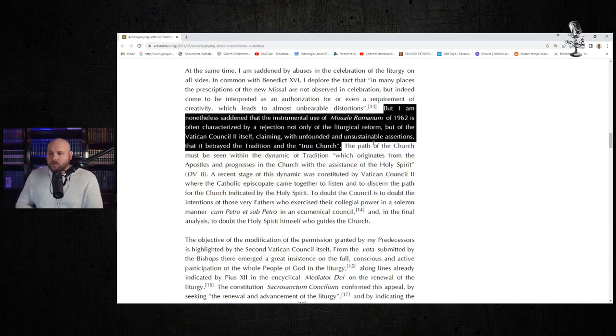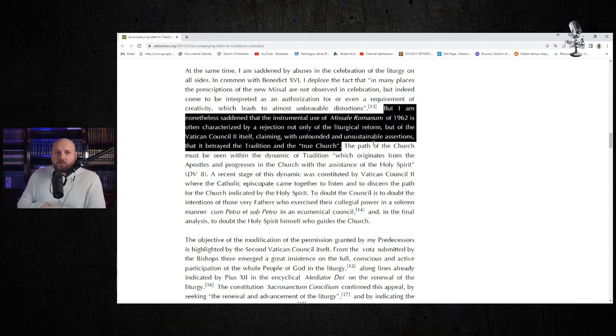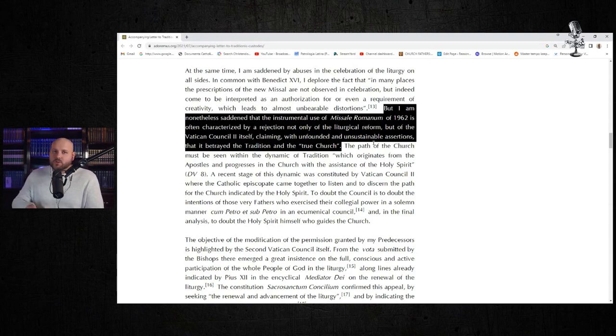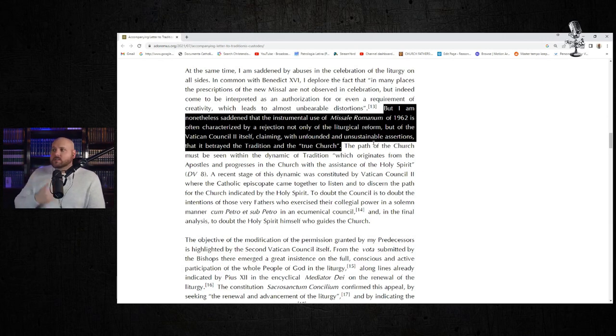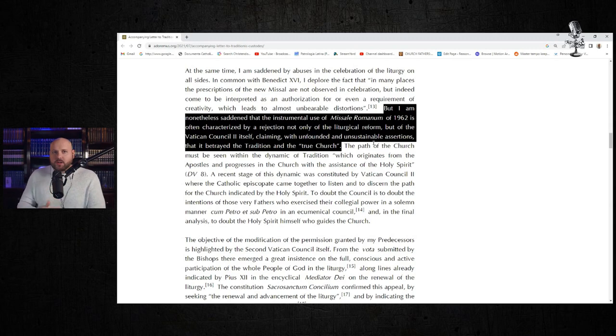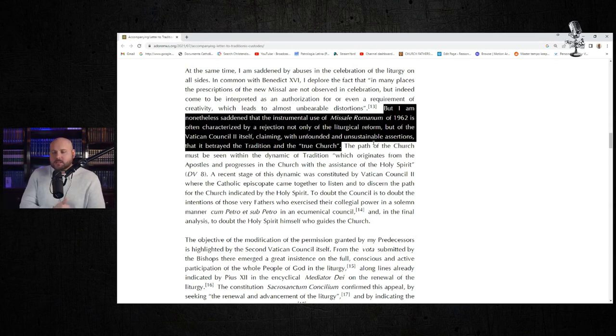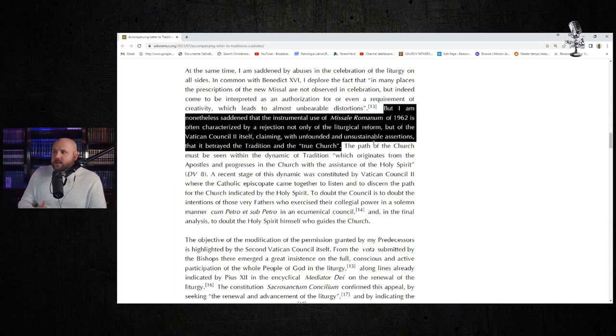You know that this is true. I am sure you have experienced this. I'm sure you've come across people who are trying to use the TLM as a badge of tradition over and against the post-conciliar Church and the Second Vatican Council itself, in the Magisterium itself.